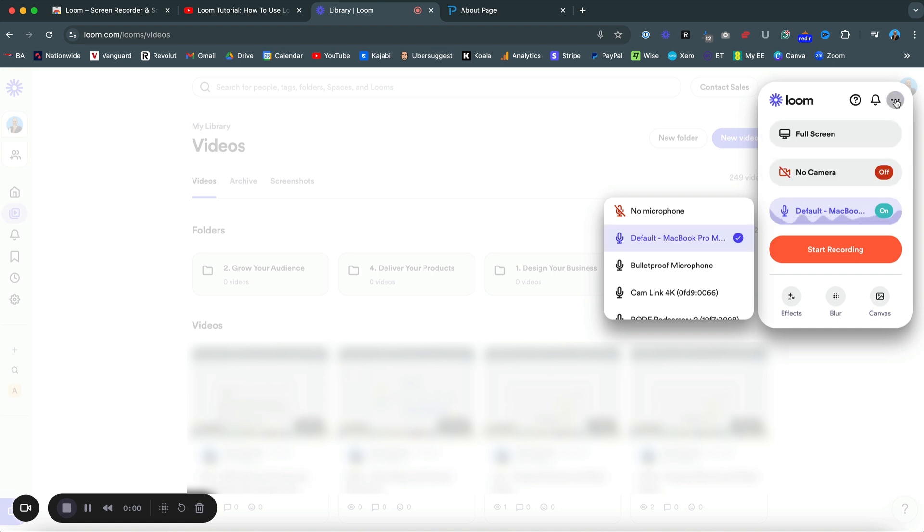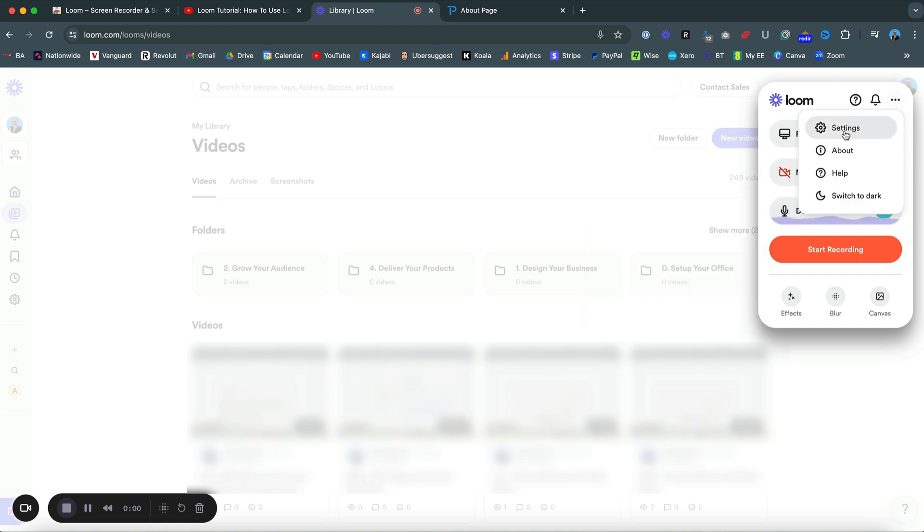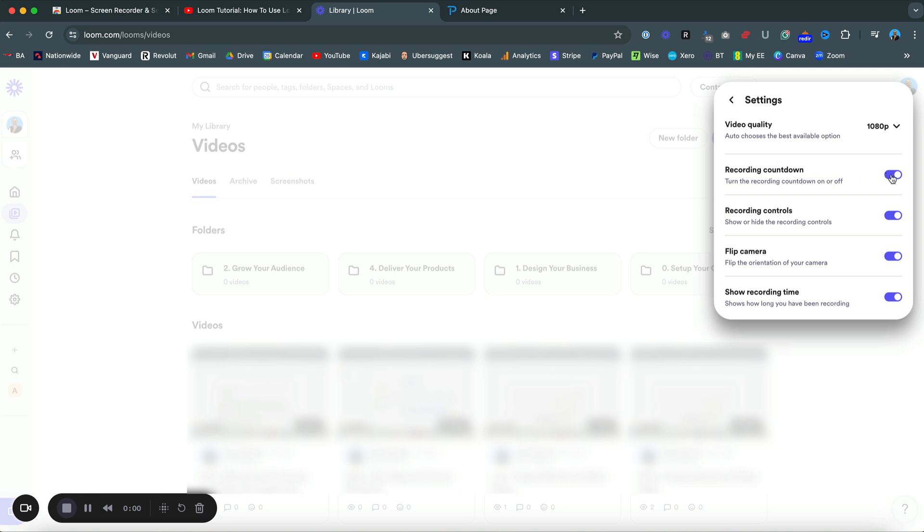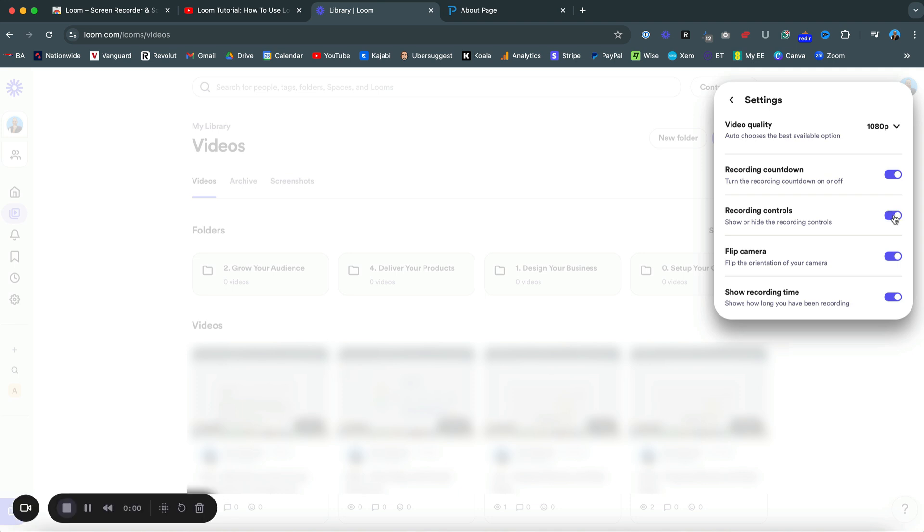Just up to the top right here are some settings. You can select the video quality that you want. I actually pay for Loom, so I use 1080p. Then recording countdown - I quite like a countdown being on the actual screen itself. Recording controls - if you see my bottom left, you can get rid of them or keep them on. Again, this isn't really public-facing, so I use those recording controls on there.